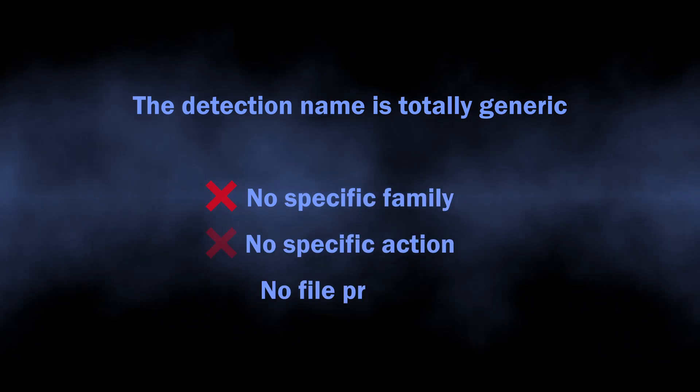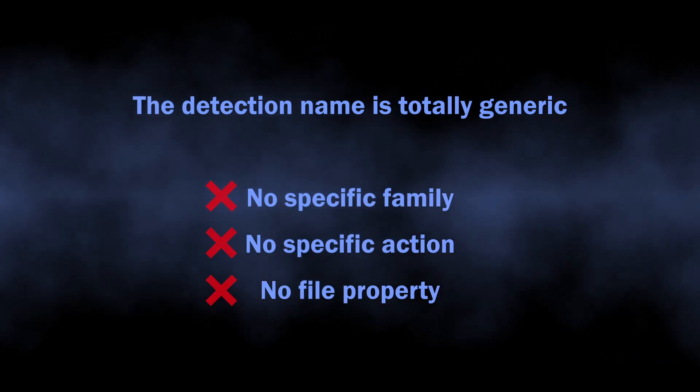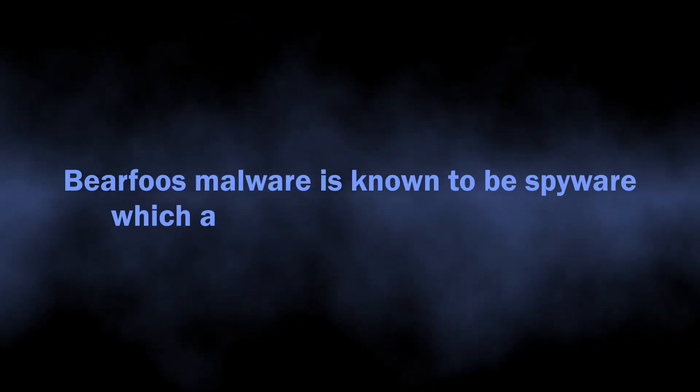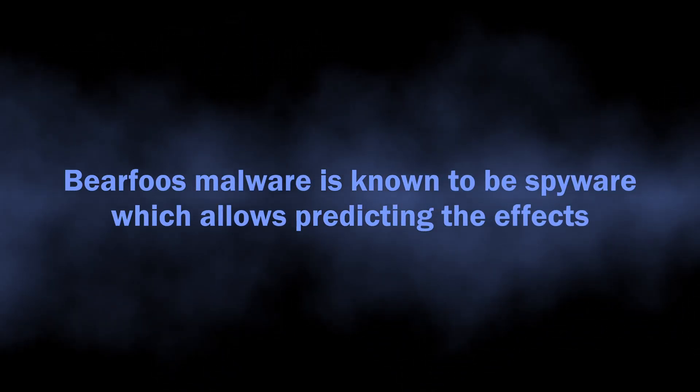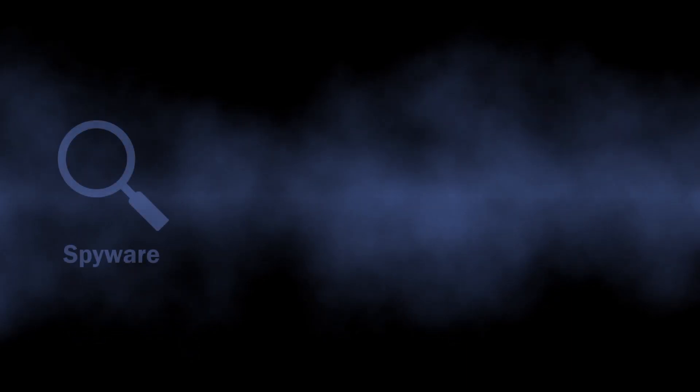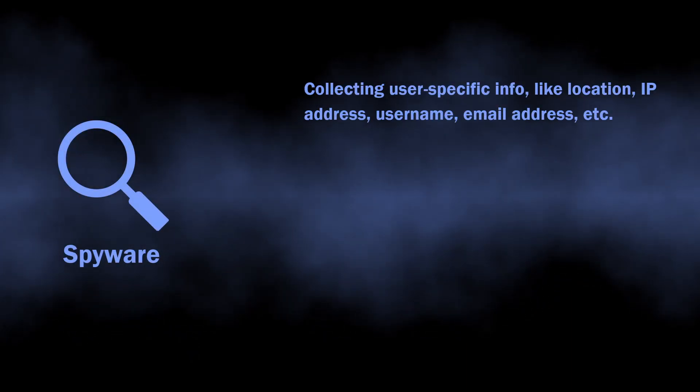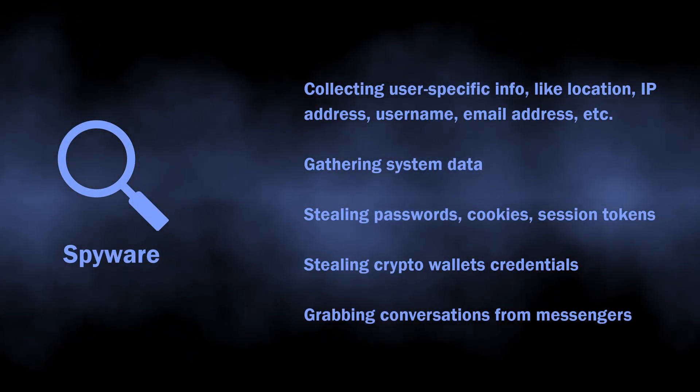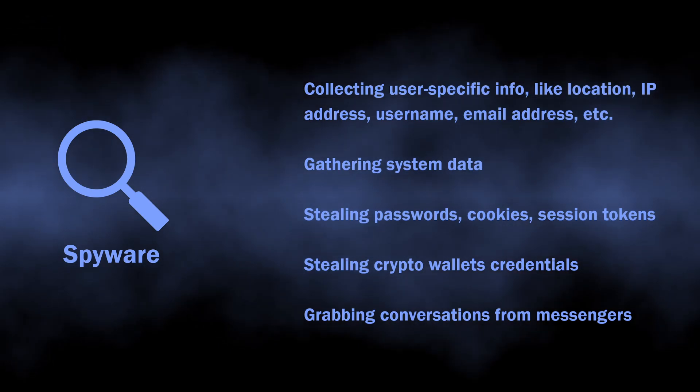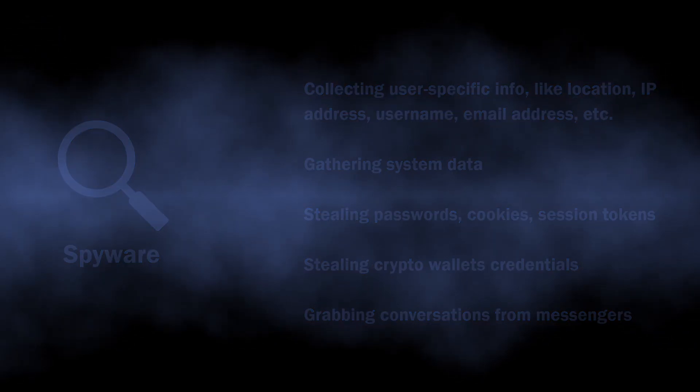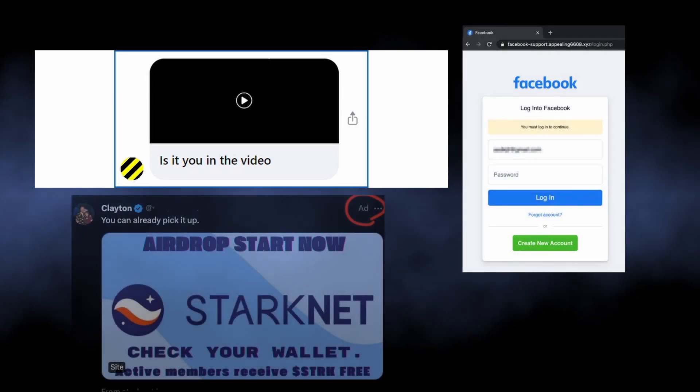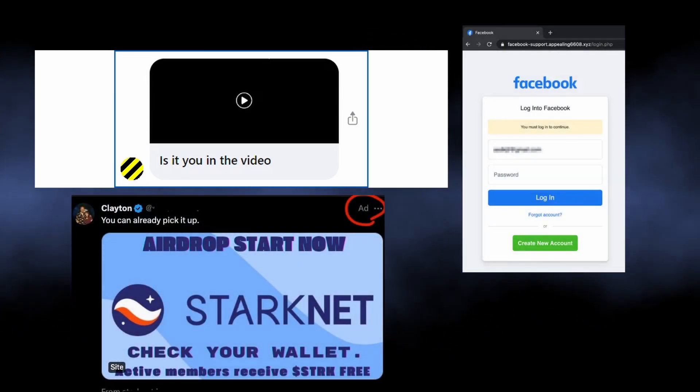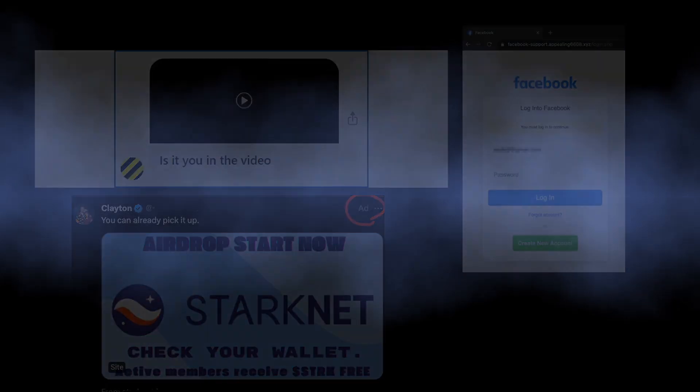Still, knowing that it is spyware or an infostealer is enough to judge its capabilities. Despite bearing different names, these two malware types do pretty much the same thing: gather passwords, session tokens, browser cookies, and so on. Soon after, all the accounts exposed in the attack will be used to spread spam messages pushing links or propaganda. That is just how it works.